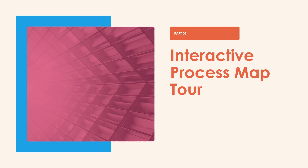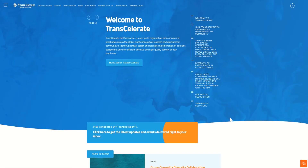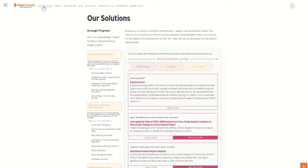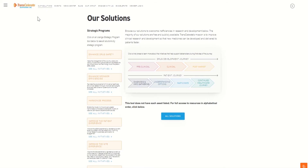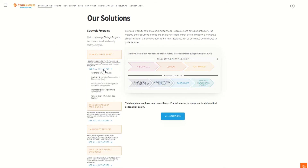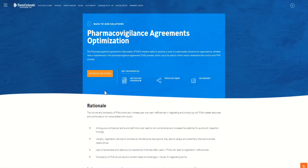So let's take a tour of how to access the process map and embedded tools. Go to the Transcelerate website. At the top of the screen, next to the Transcelerate logo, click on Our Solutions. Here you will find the Transcelerate strategic programs under Enhanced Drug Safety. Click on See All Initiatives and select Pharmacovigilance Agreement Optimization to enter the initiative homepage and solutions.